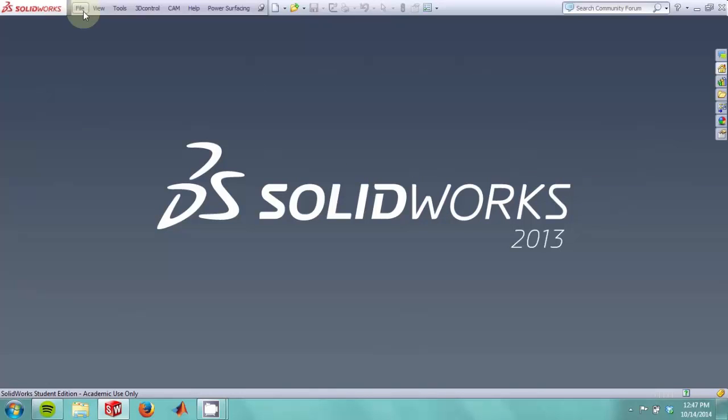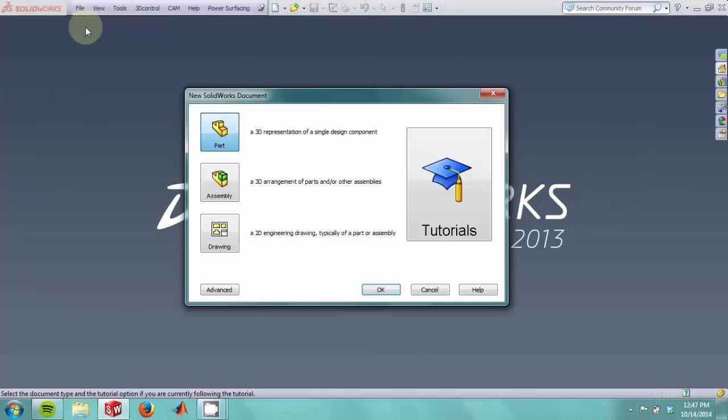We start by creating a new file. We want to create a part file, but you have the option of making an assembly or a drawing. A part file is a single object that you'll model.